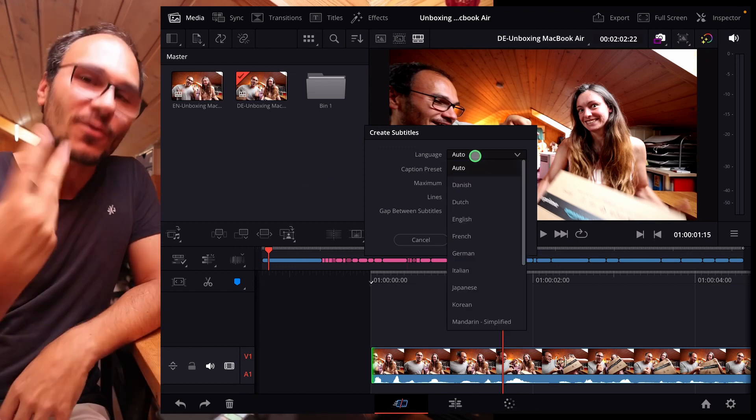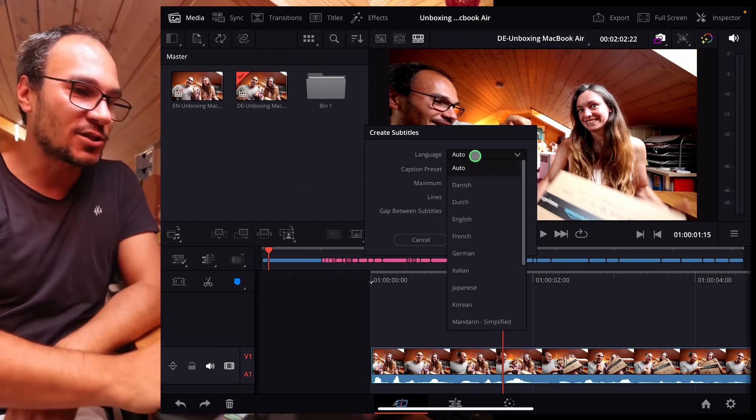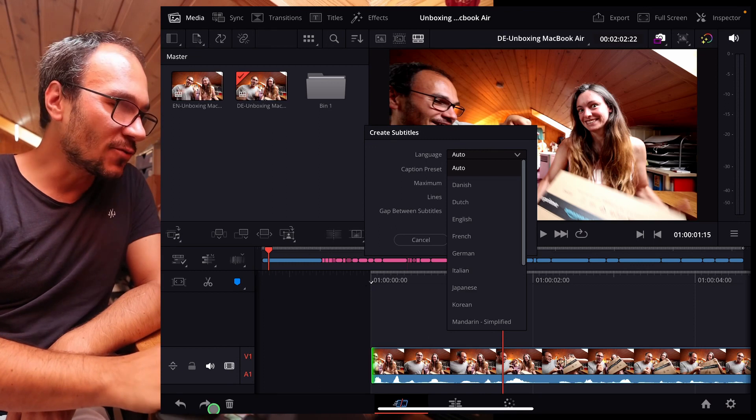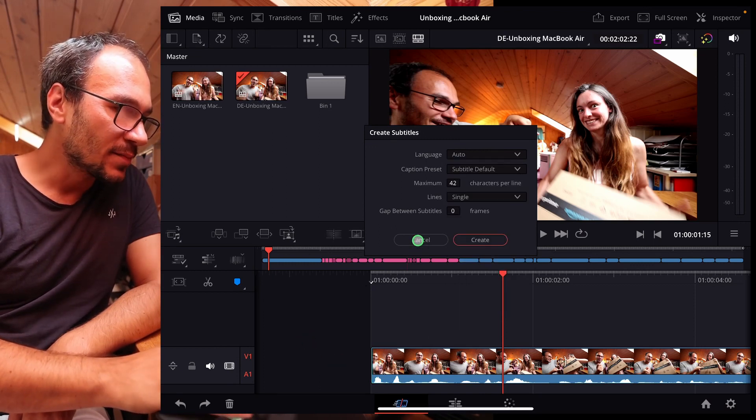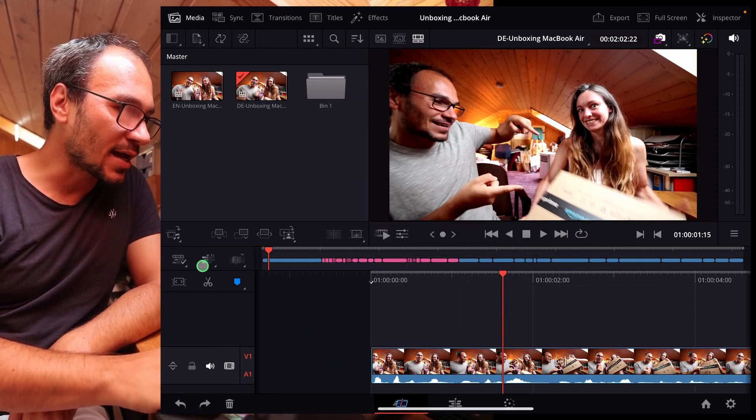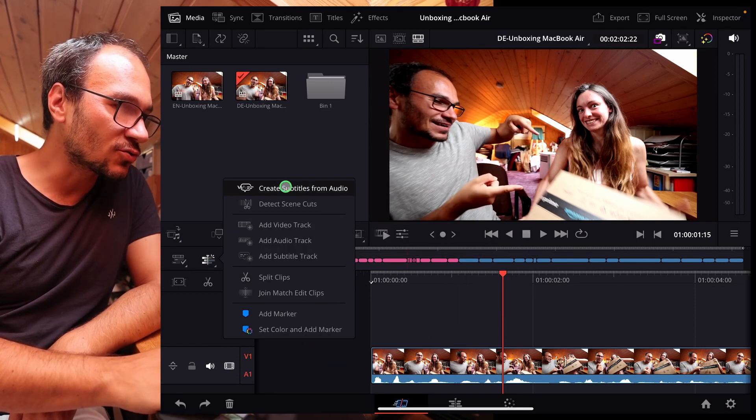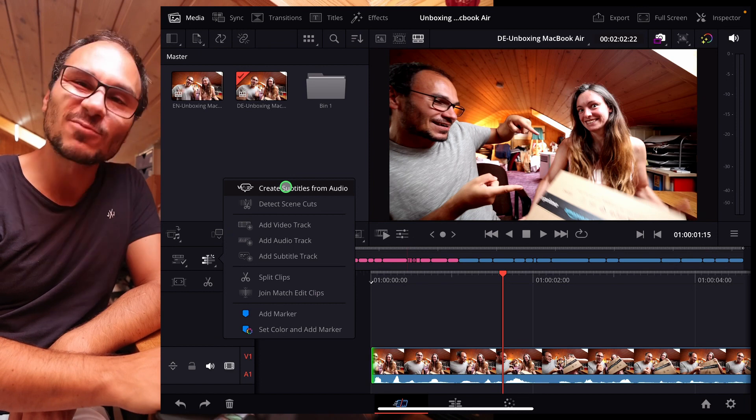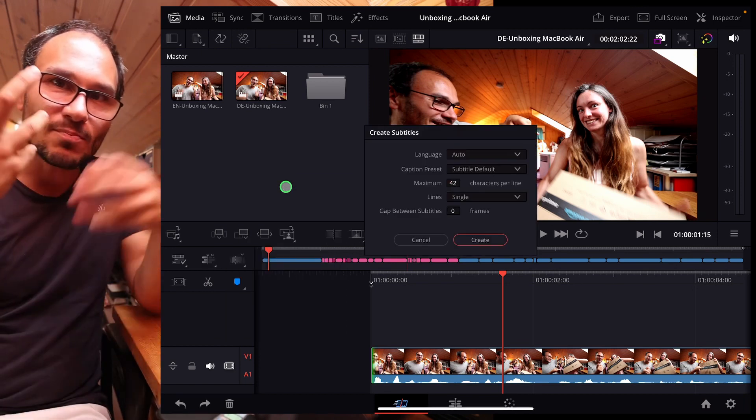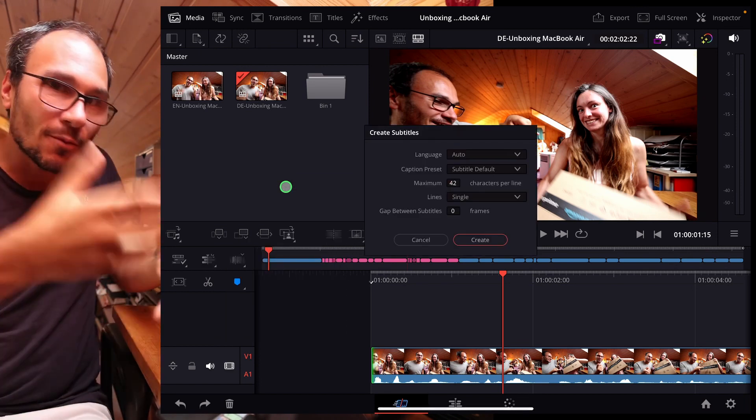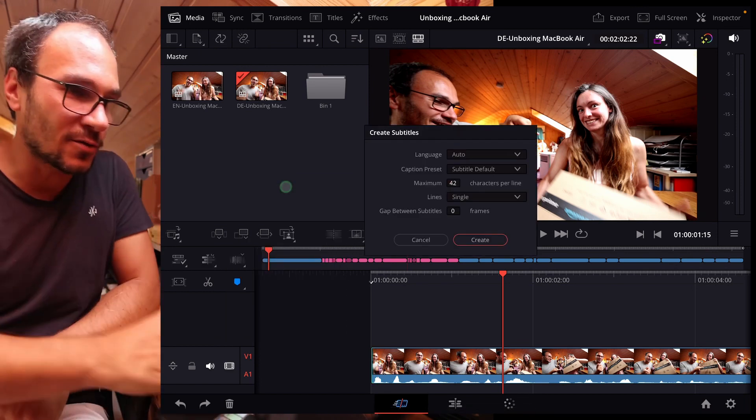So since 18.5, we have this feature and you'll find this here in the cut page, for example. And here on this icon, and if you go to create subtitles from audio, DaVinci can make subtitles from the audio of your video.